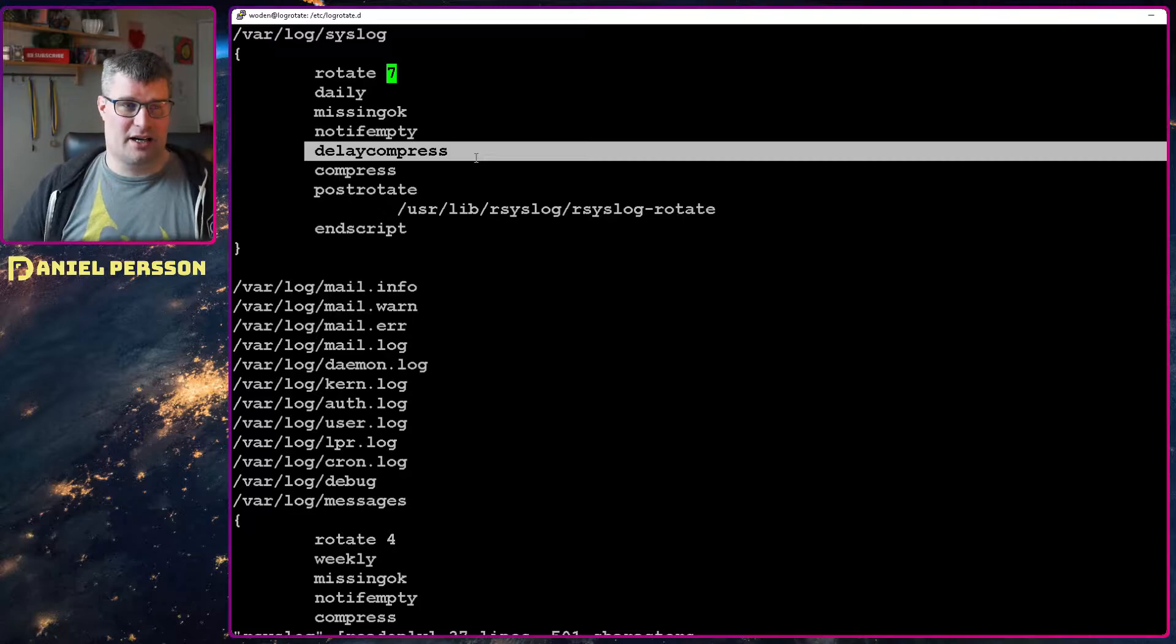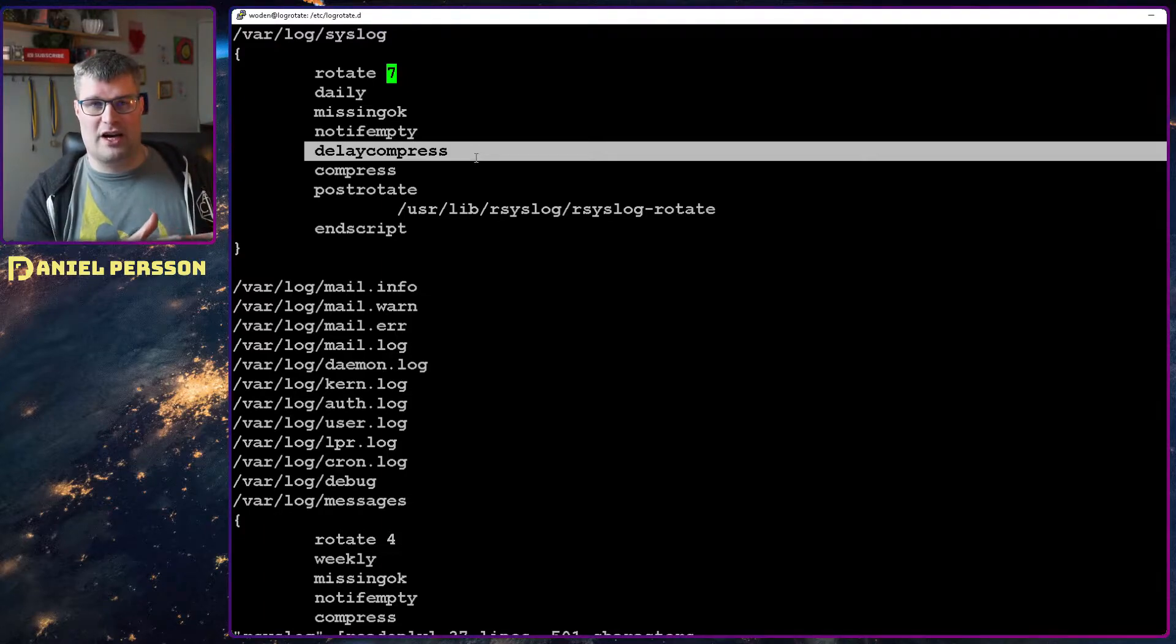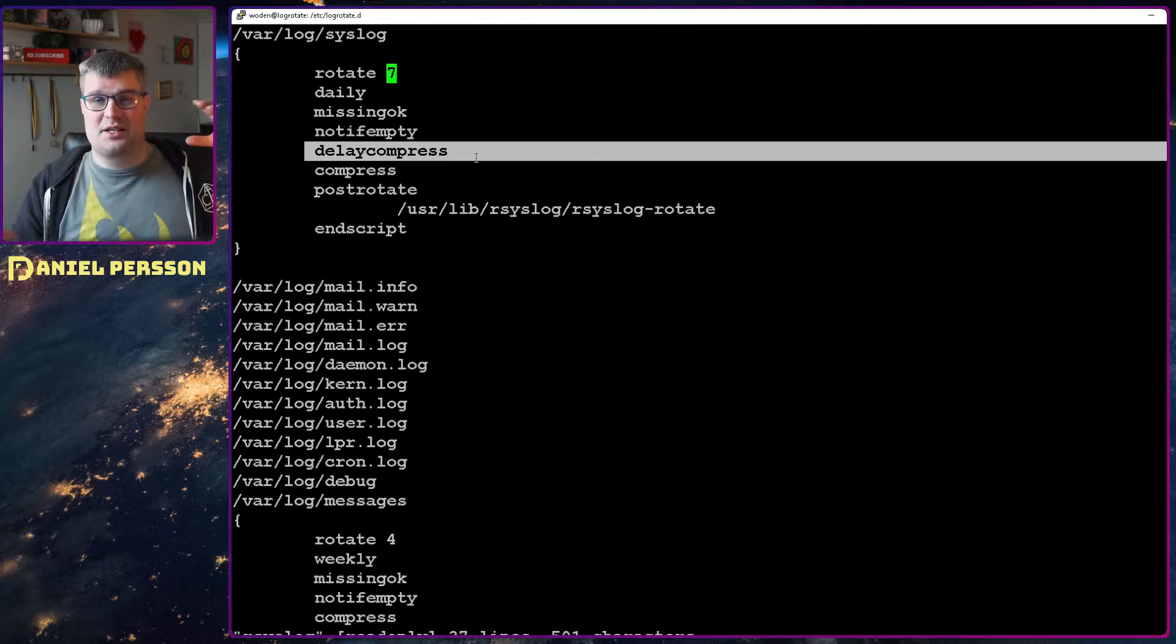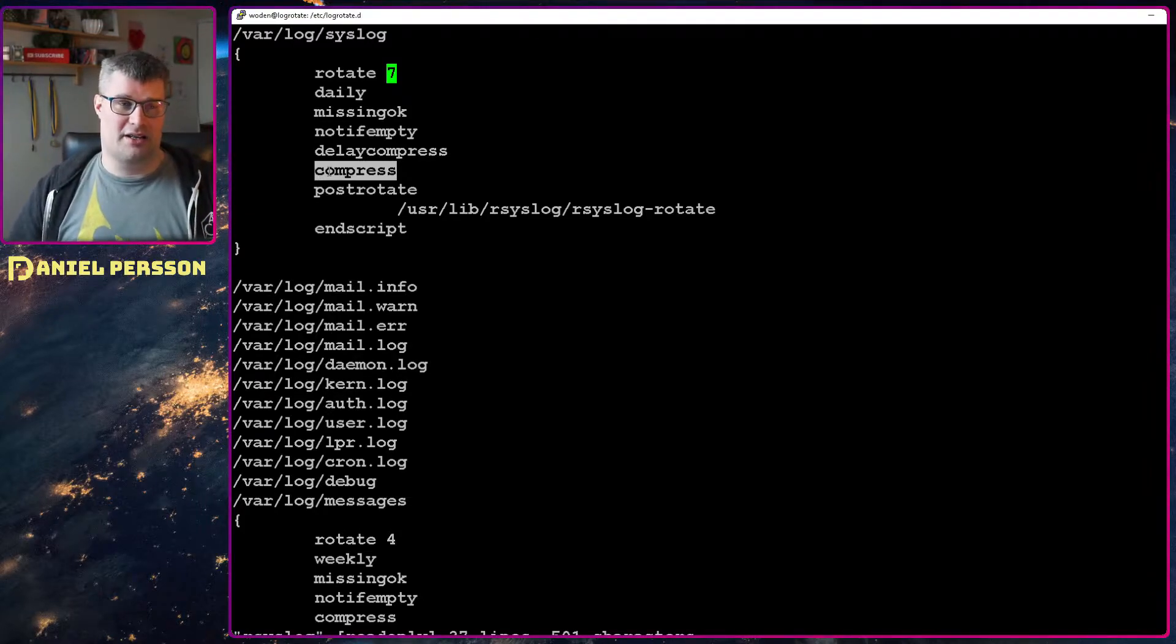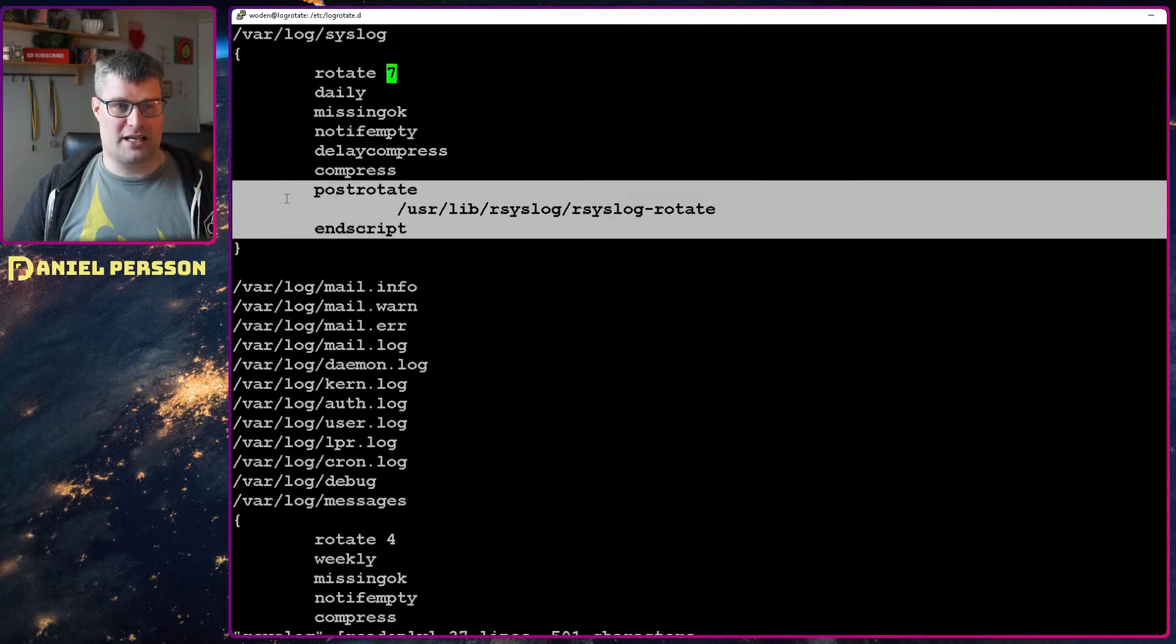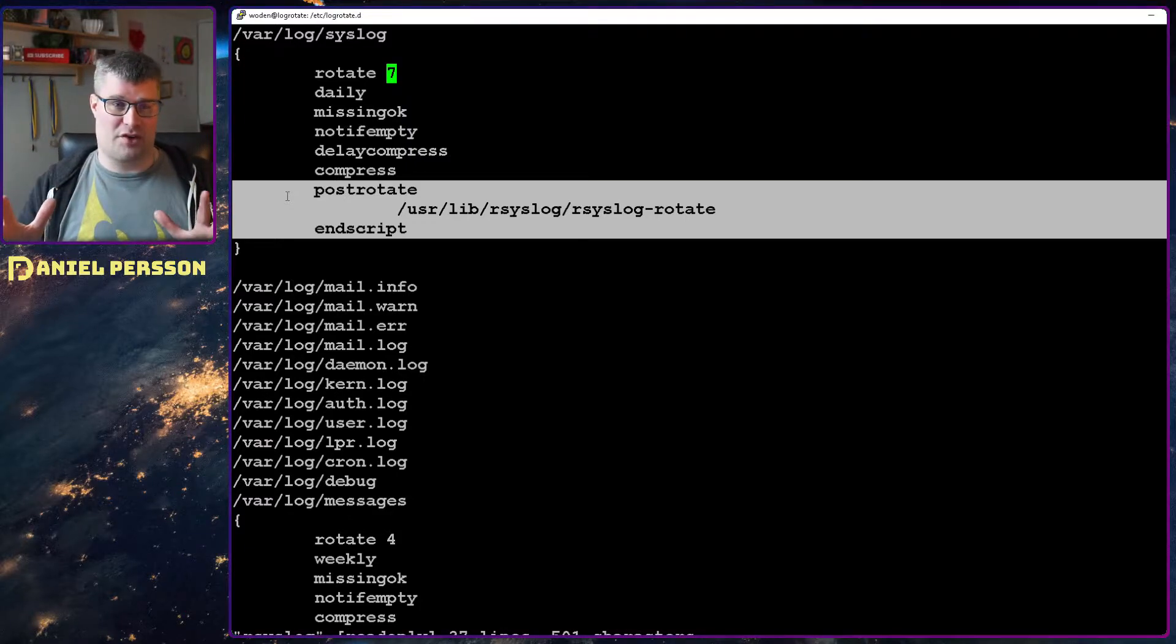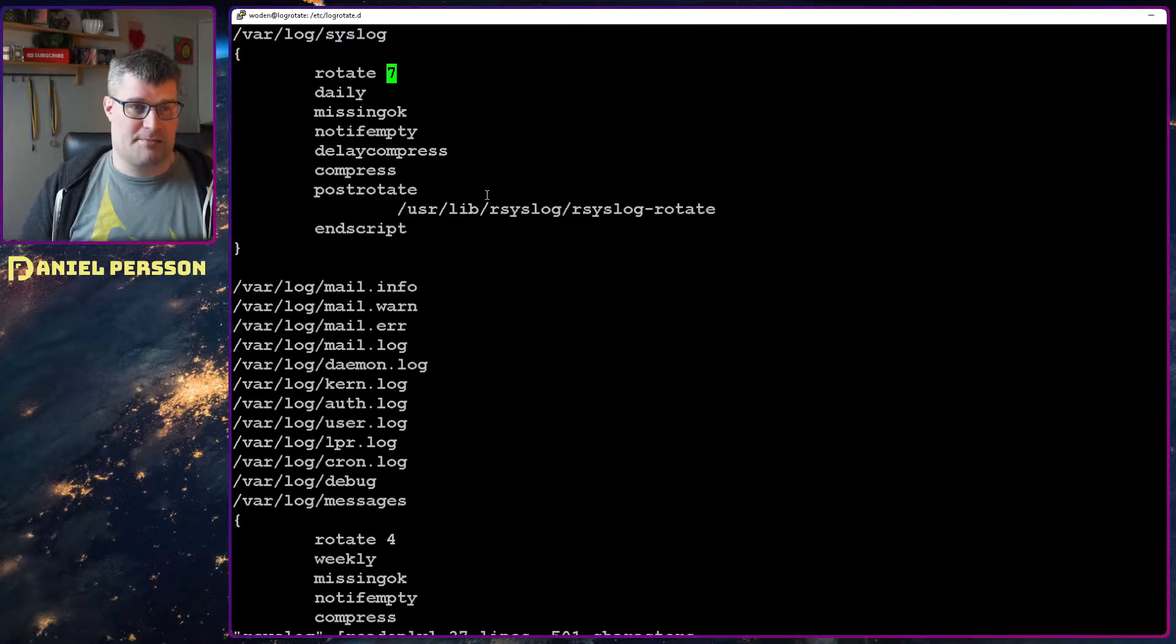We can have a delayed compression. This means that the first rotation that we do, so we take one log file and rotate it to another file, that will not be compressed. So you'll have two days of uncompressed data. Then you compress the rest of them into gzipped archives. And then after you have rotated, I want you to run a specific script. Here you can put in a lot of different things that you want to run, for instance you might want a service to restart or something like that.